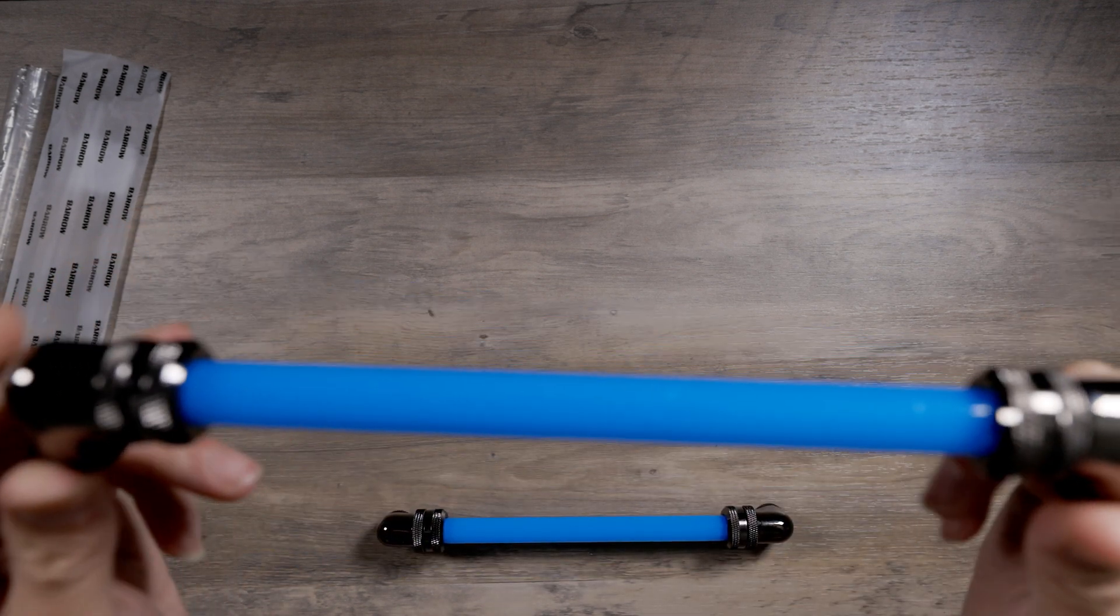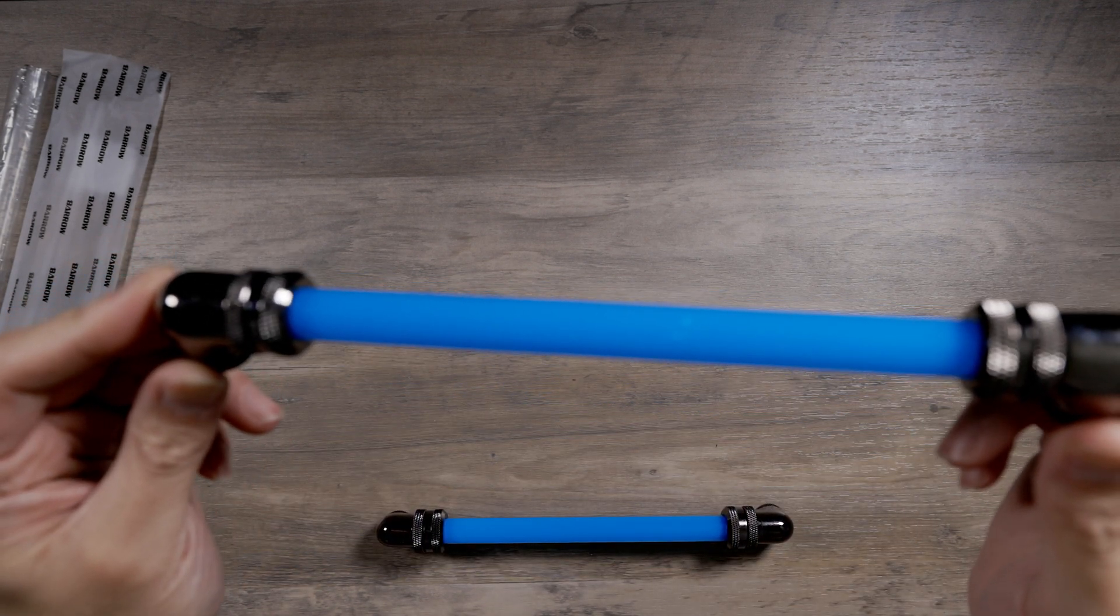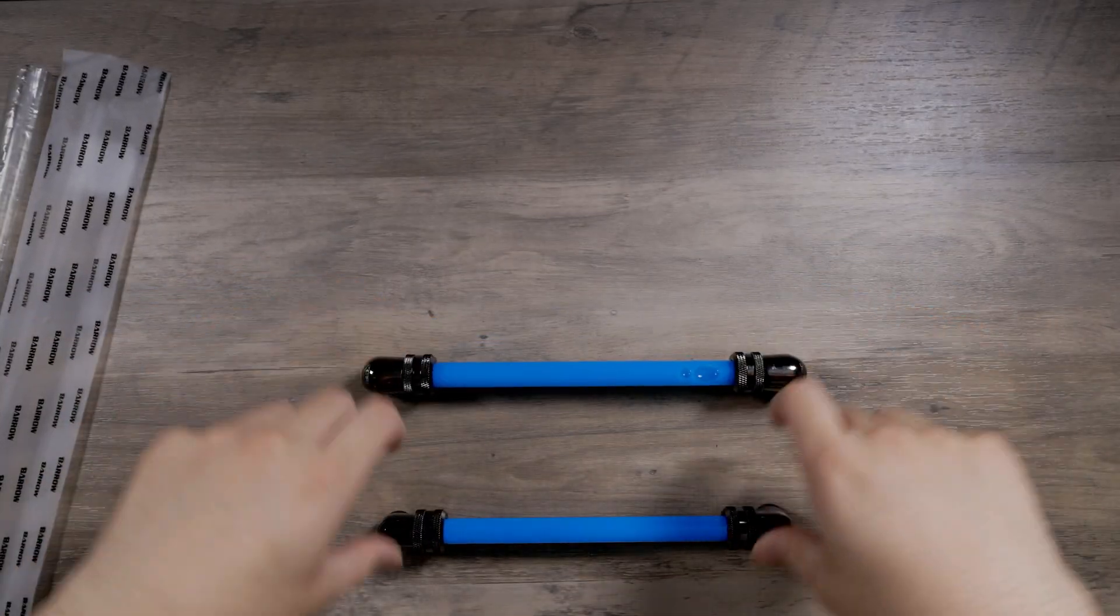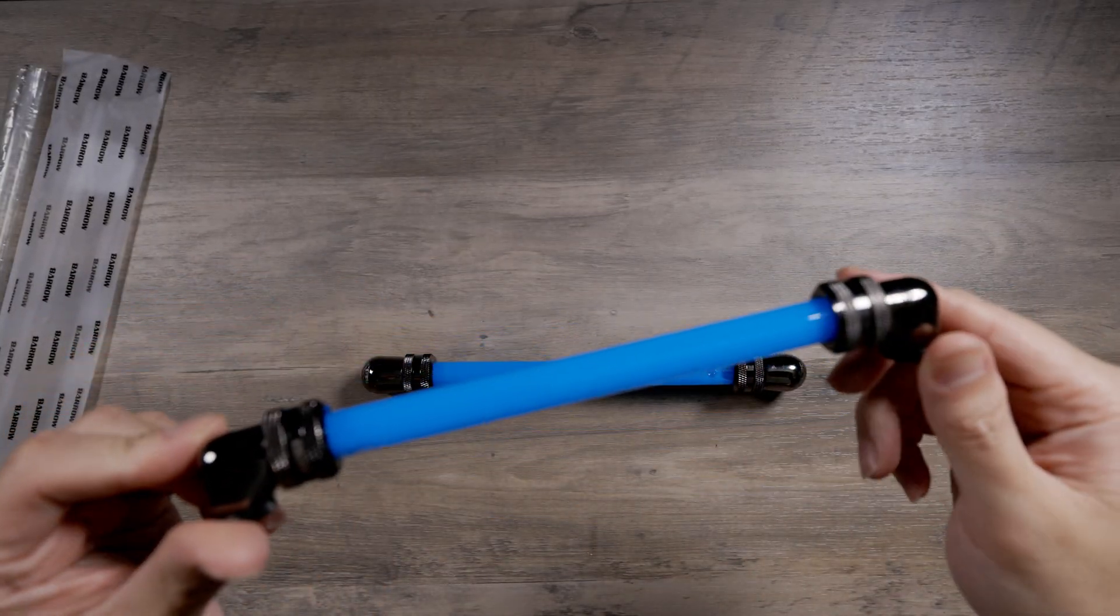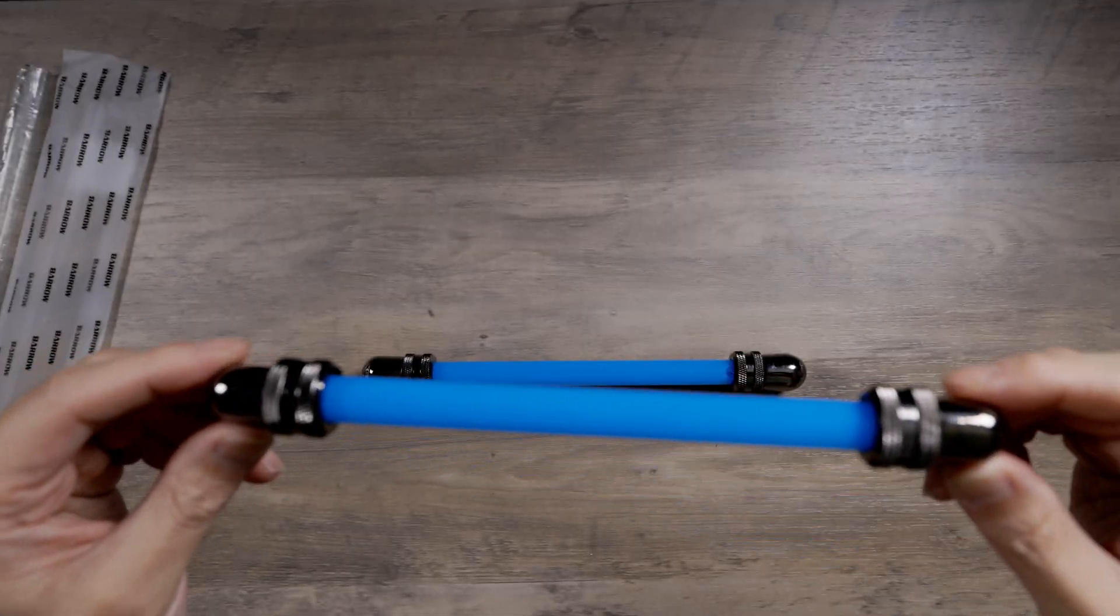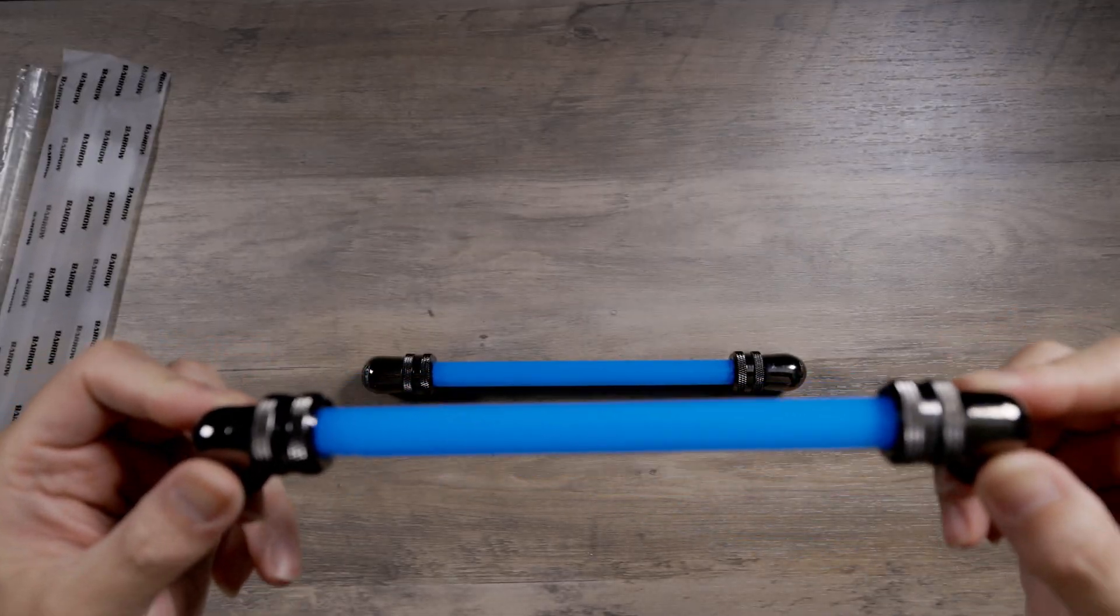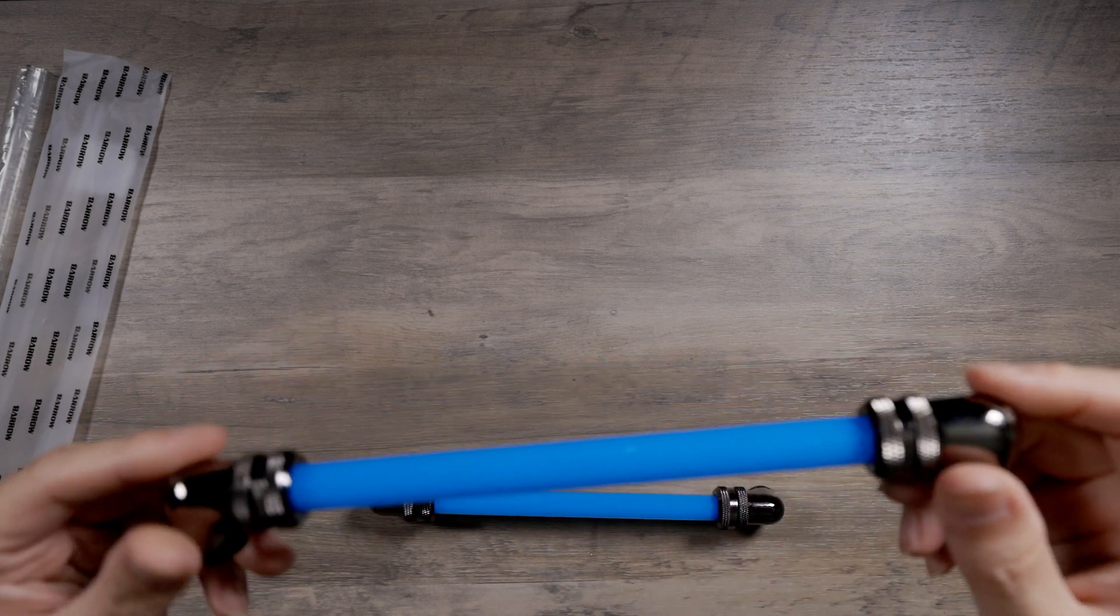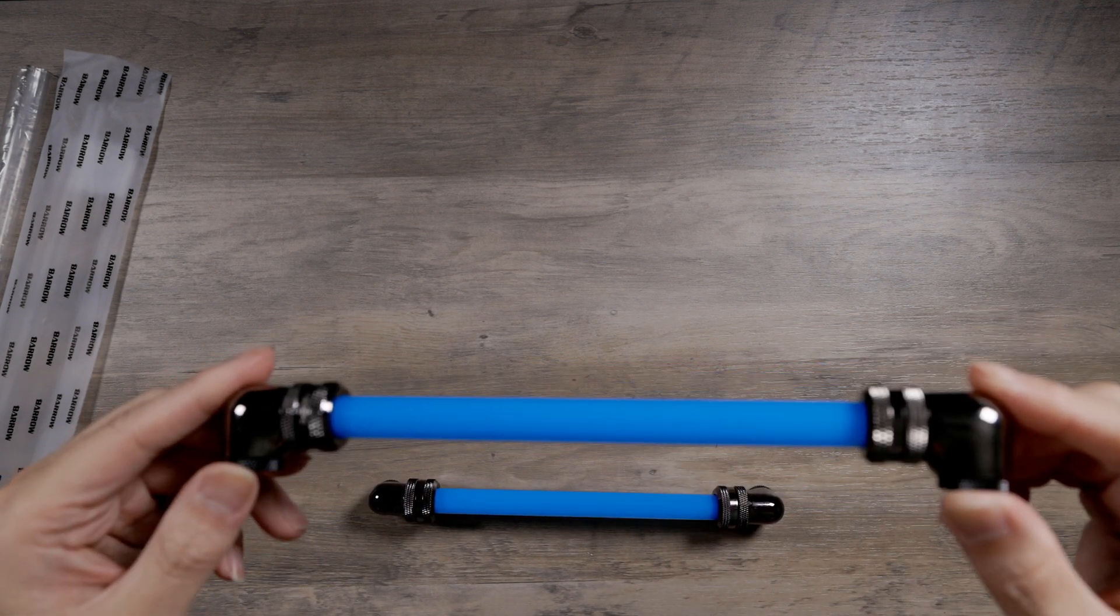So this is the PETG. And this is the acrylic. Now, on my end, this is a lot more clear and a lot more crisp. On this end here, the PETG looks more dull.